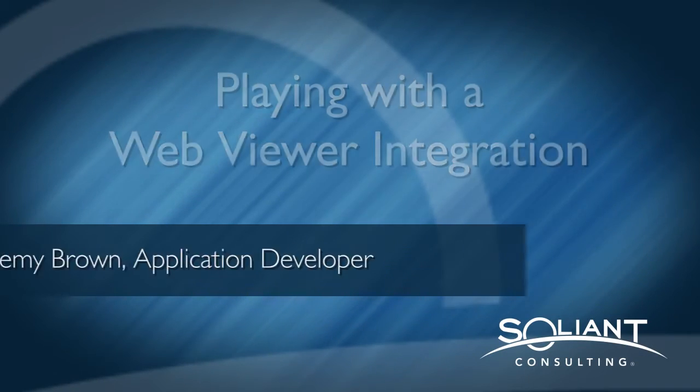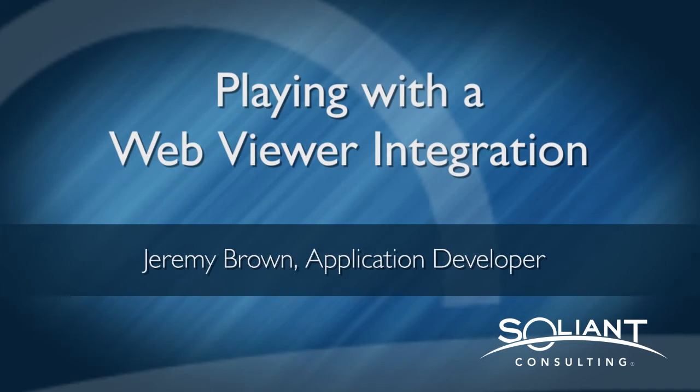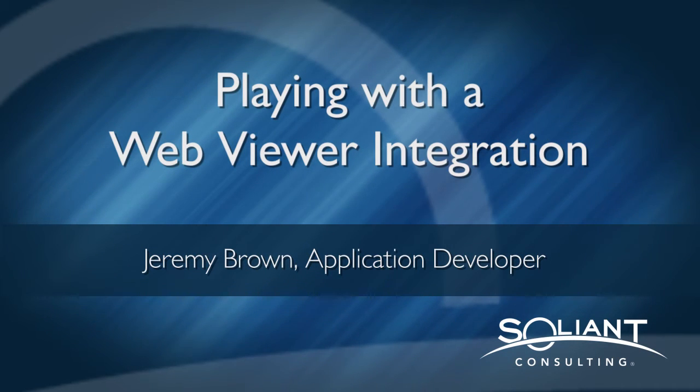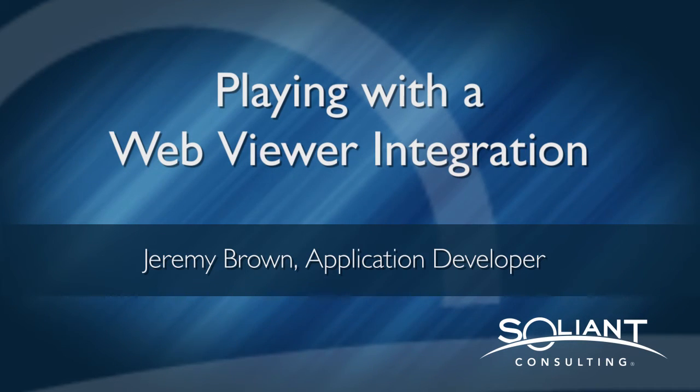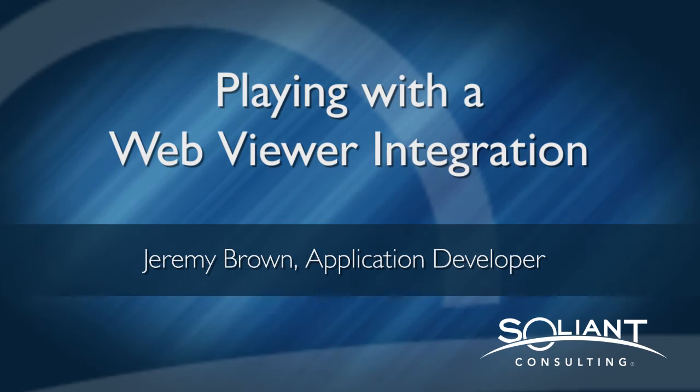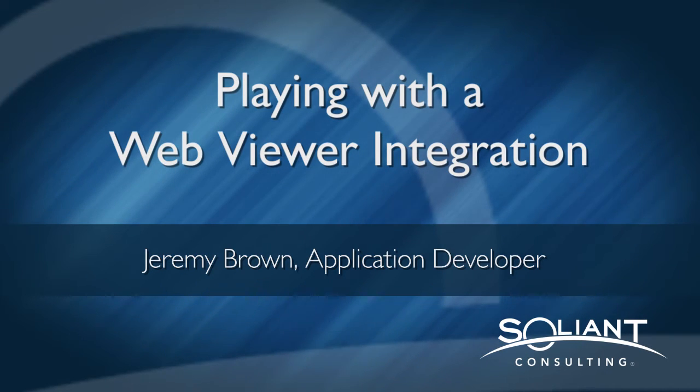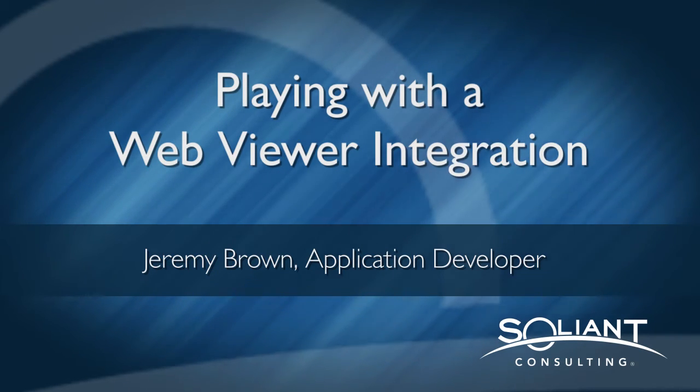Hello, this is Jeremy Brown with Salient Consulting. We're taking a look at this WebViewer integrations library. In previous videos, we've discovered how this file is set up and looked at some of the features. In this movie, we're going to take a look at how to manipulate an integration to fit your custom app. Let's get started.